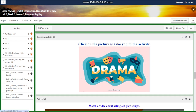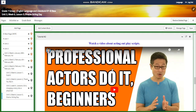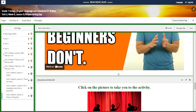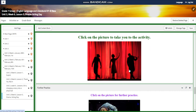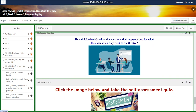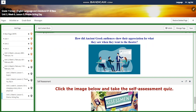Then you will have an interactive activity related to drama, followed by a video about acting out play scripts called 'Professional Actors Do It, Beginners Don't,' and another interactive activity about the text and drama, plus further practice. For the challenging question, I chose something really interesting: how did ancient Greek audiences show their appreciation for what they saw when they went to the theater? I would like you to search that out and find the answer.